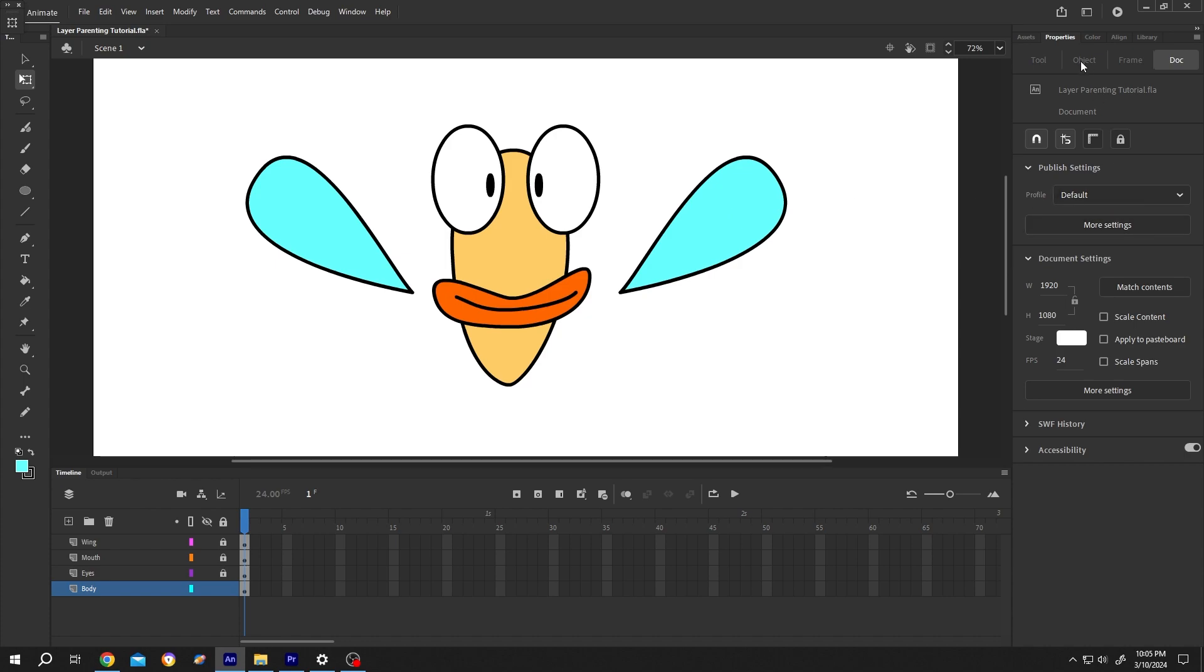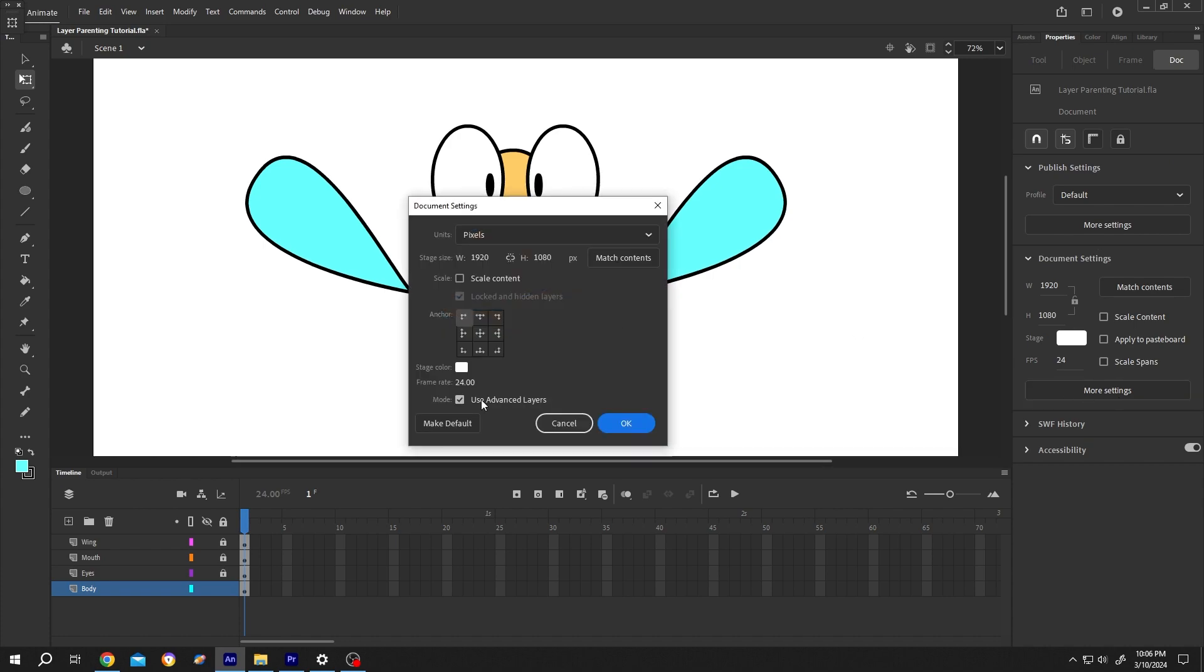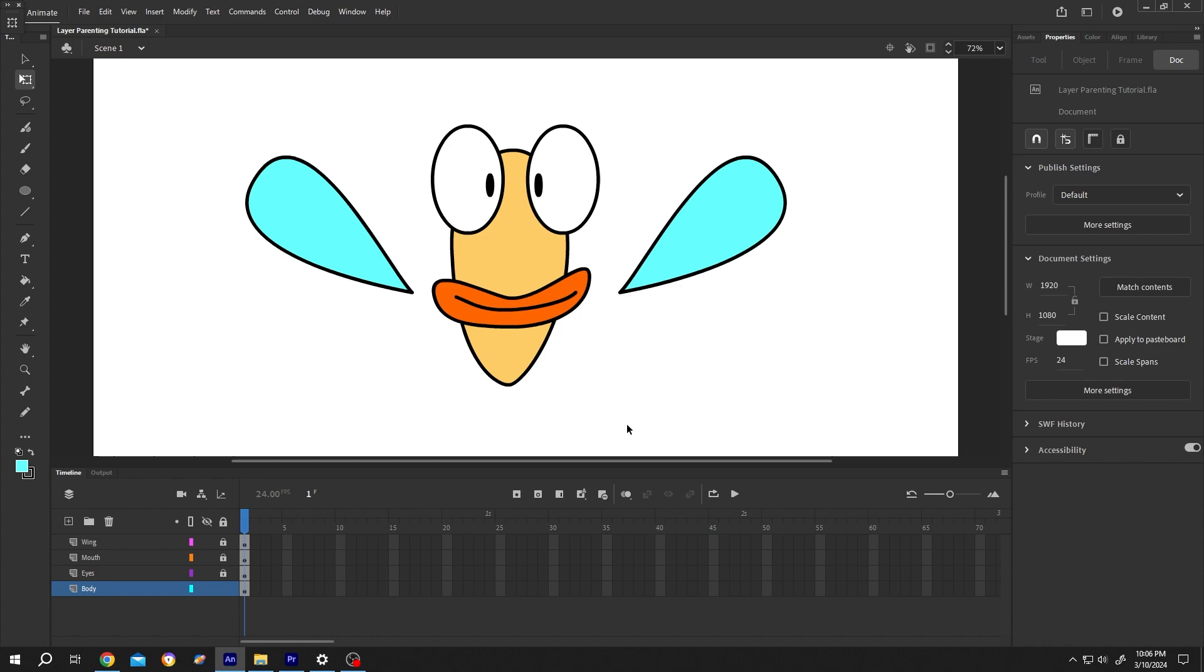First, go to the right side, properties dock, then more settings. From here, check use advanced layers, then press OK.